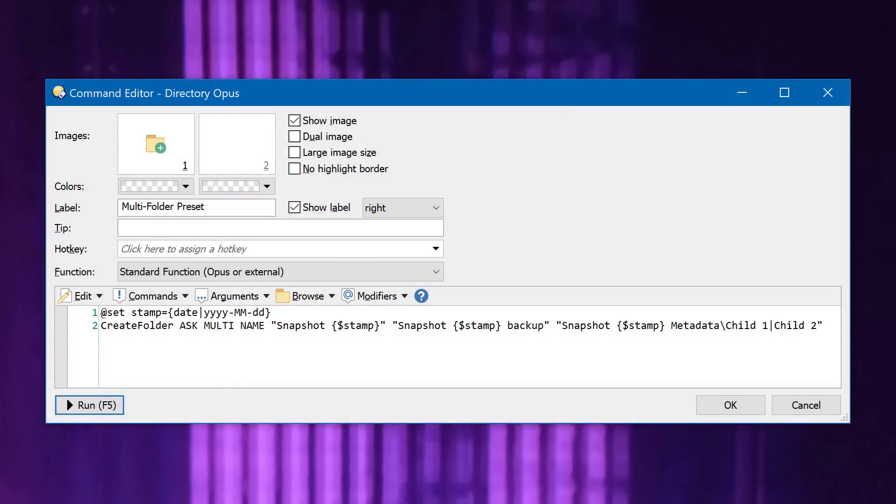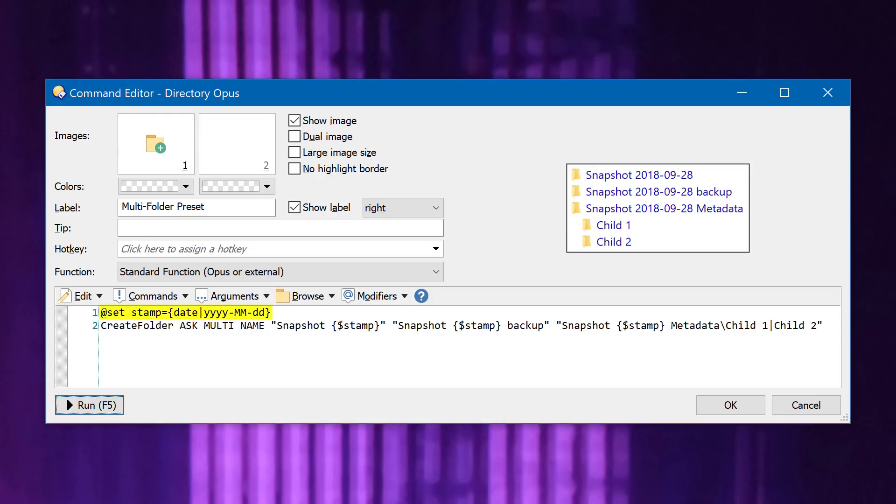The button I've been clicking runs this command, and it creates folders with names like these. The first line gets the current date and stores it into a variable since we're going to use it in several places.